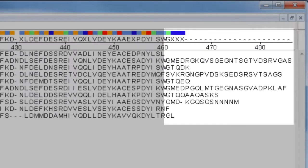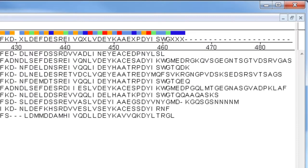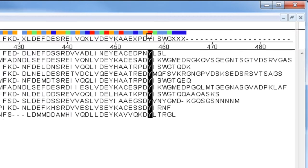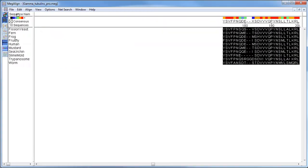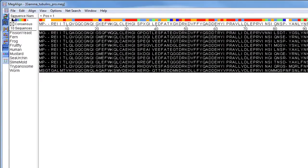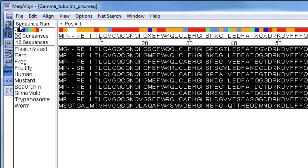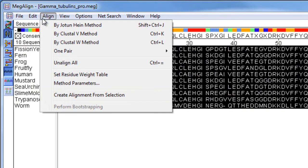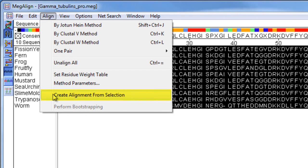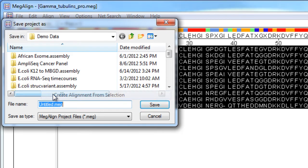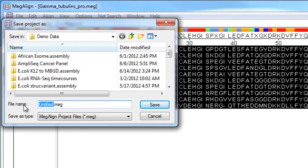I can exclude this variable region from the alignment by dragging my cursor over the region of the consensus that I want to include, and then selecting Align, Create Alignment from Selection. I'm prompted to save my new alignment as a new Megalign file.